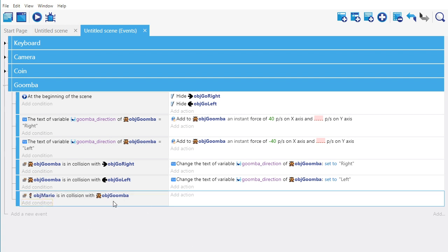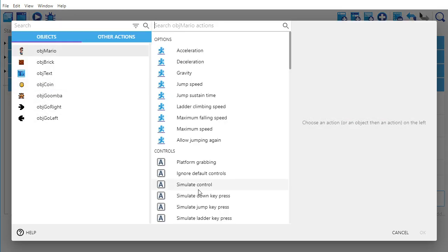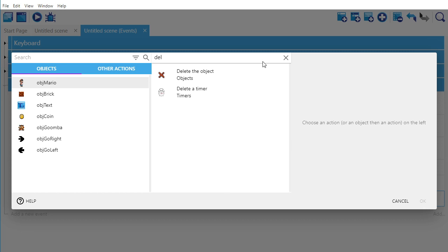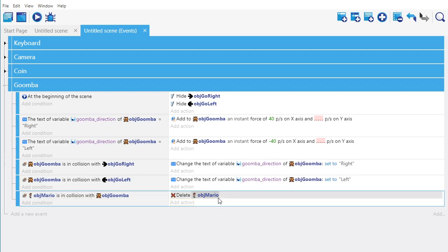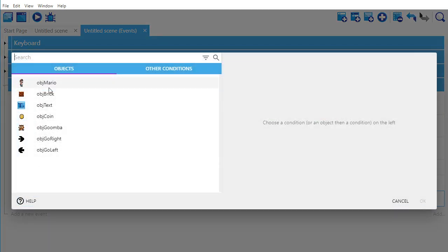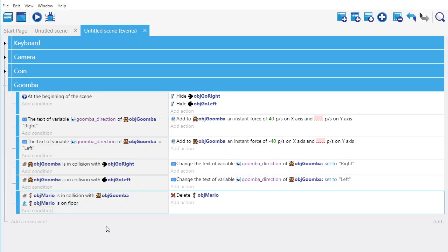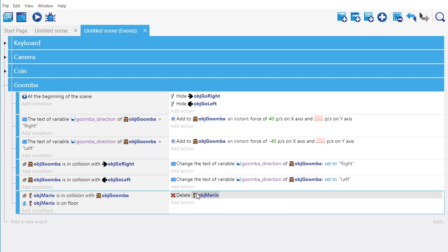So when Mario hits the Goomba, Mario is going to die. We're going to say object Mario is going to be deleted. But Mario is only going to be deleted if Mario is on the floor — so if Mario is on the floor and he touches the Goomba, we want to delete Mario. We're going to eventually have a system of lives, so Mario should lose a life and the room should restart, but that is something we're going to do in a future video.